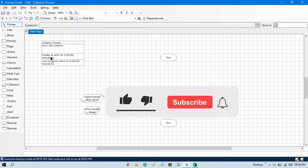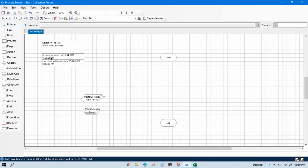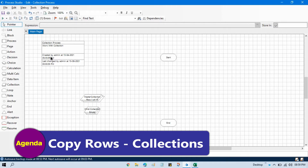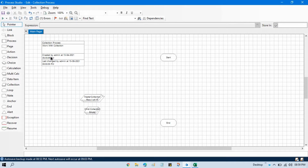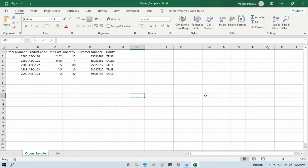Hi friends, this is Manish Pandey. Welcome back. In the previous video we talked about how to add a row in a collection. Now in this video we'll talk about how to copy rows. To use copy rows, we need one main collection from where we will copy, and another collection where we will write the copied data.